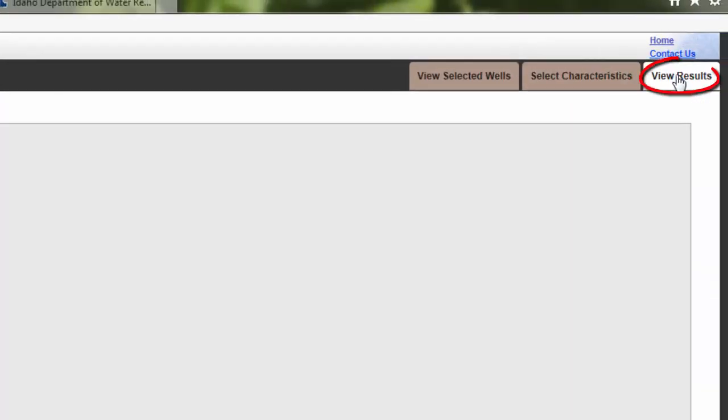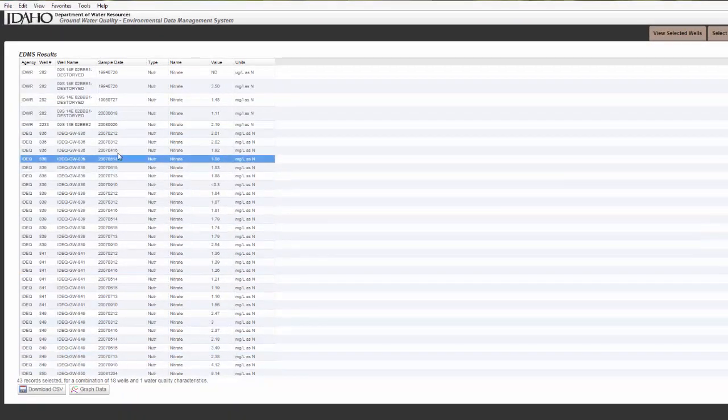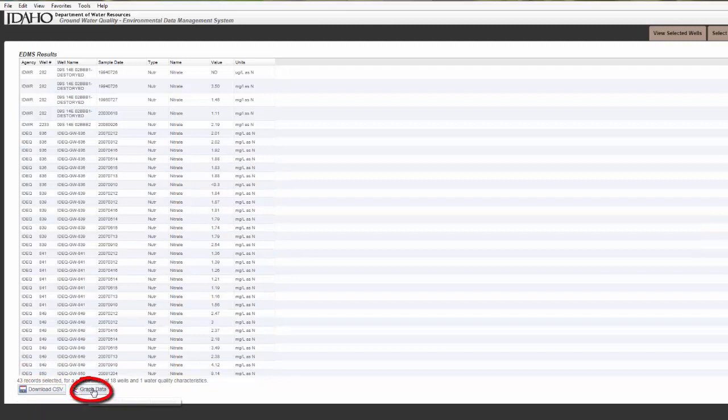When you go to View Results, you can see the results in table format, which can be downloaded as a CSV file, or you can graph your data.